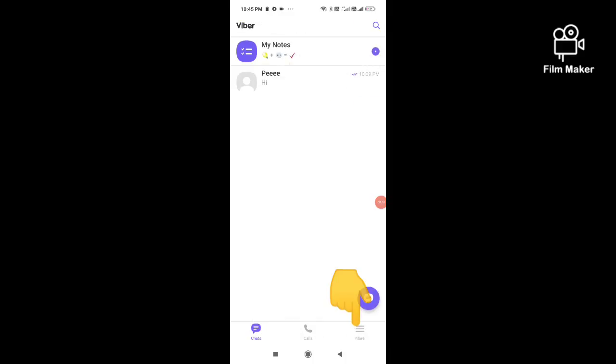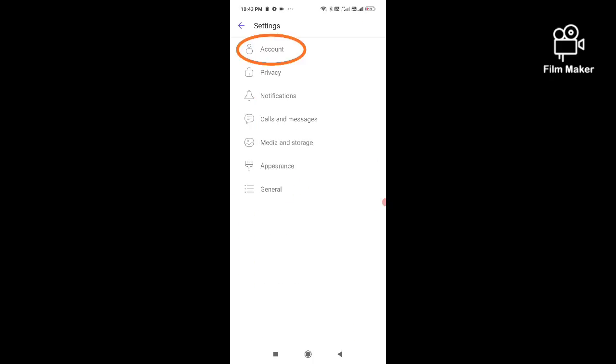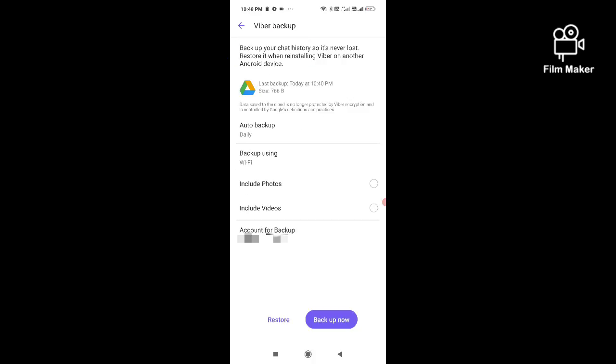For that, you have to go to your more option, click on settings, then click on account, and next click on Viber backup.